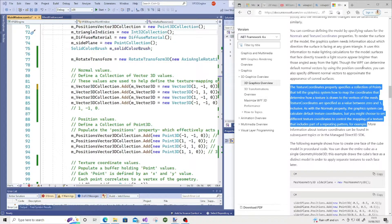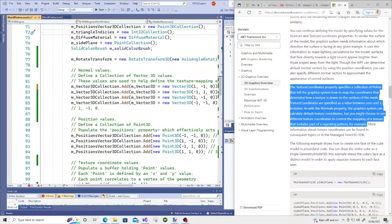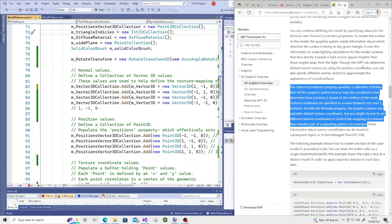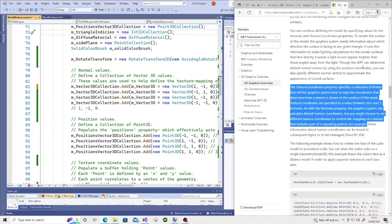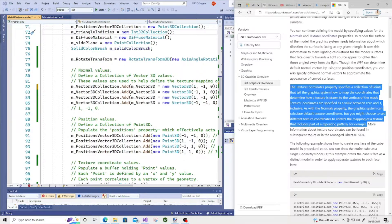Knowing a little bit more theory behind texturing and 3D modeling would definitely help in this realm. As with the normal properties, the graphics system can calculate default texture coordinates, but you might choose to set different texture coordinates to control the mapping of a texture that includes parts of a repeating pattern.